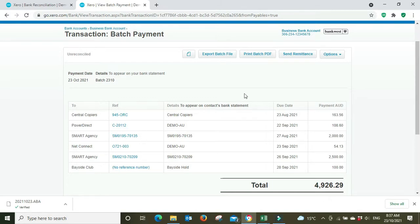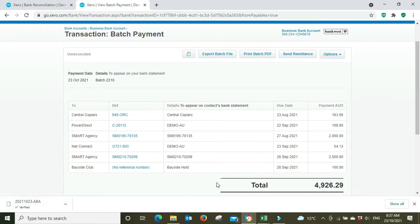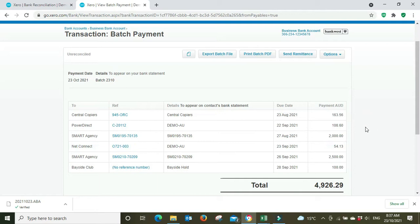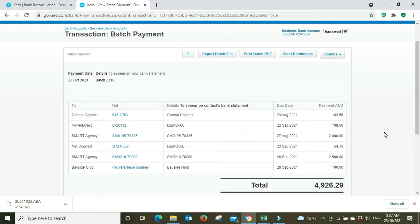And then of course since you're paying a big batch of suppliers in one go, you can export the ABA, upload it to your bank and do it all in one go very quickly, but also by removing a great deal of the risk of human error with putting in wrong bank details and wrong dollar amounts and that sort of thing.